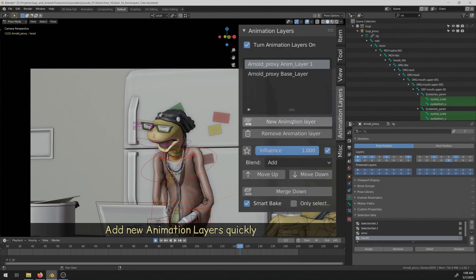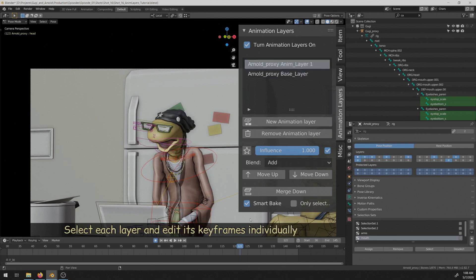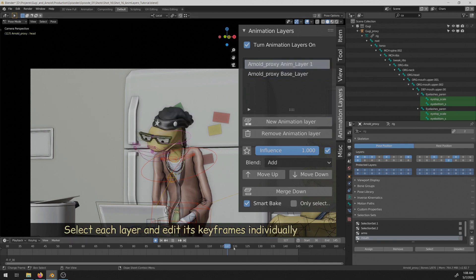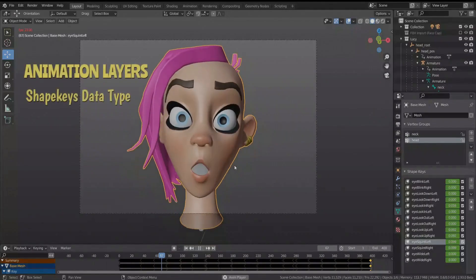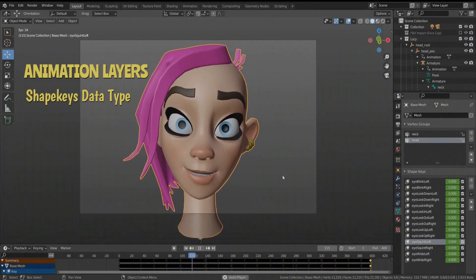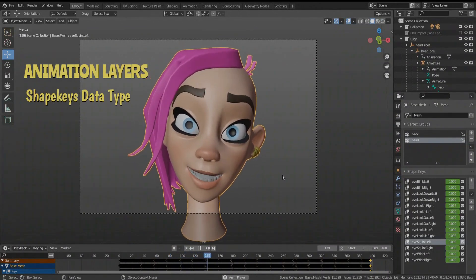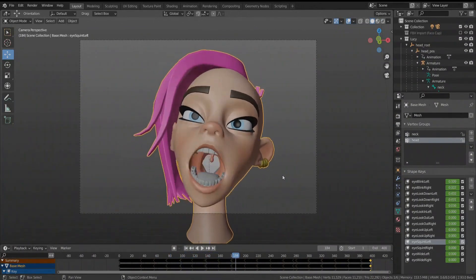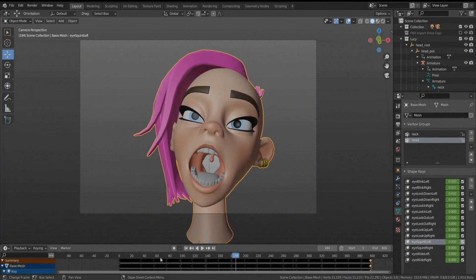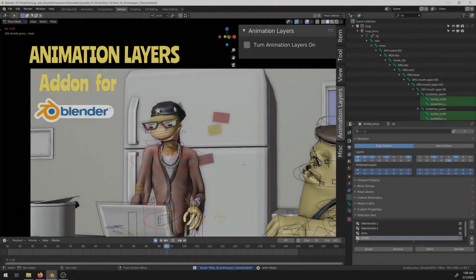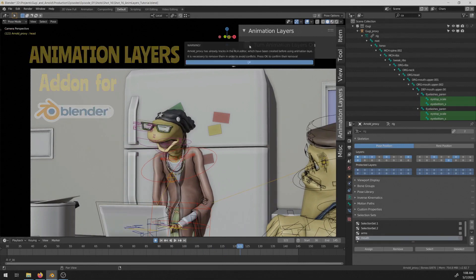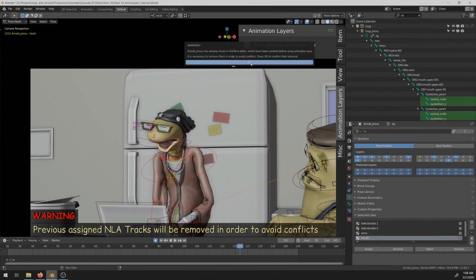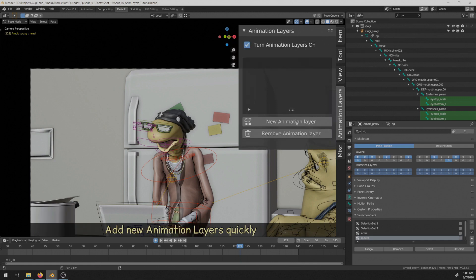In this video, I'm going to show you how you can edit your Blender animation or mocap data quickly using standard animation layers UI and workflow. That's directly in your 3D viewport with extra layers functionality. And that's by using animation layers. Animation layers is a Blender add-on that simplifies the work with the NLA editor into a standard animation layers workflow.